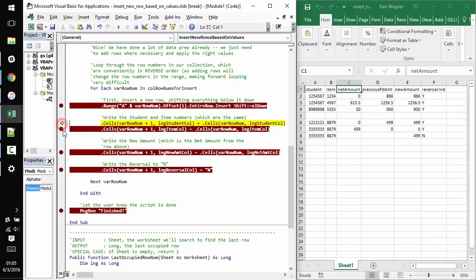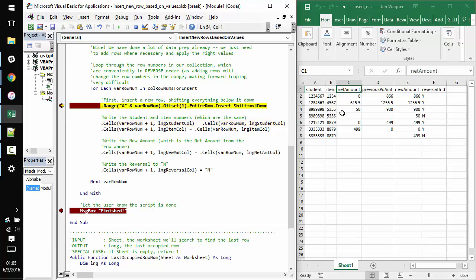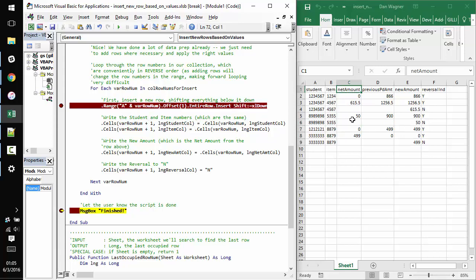And you can imagine if we were looping forwards in a situation like this, we would be getting into trouble, because our indices would now be off. And finally, our last row number where we need an insert is on row three. So you should see everything from row four down shift once again. Killer.